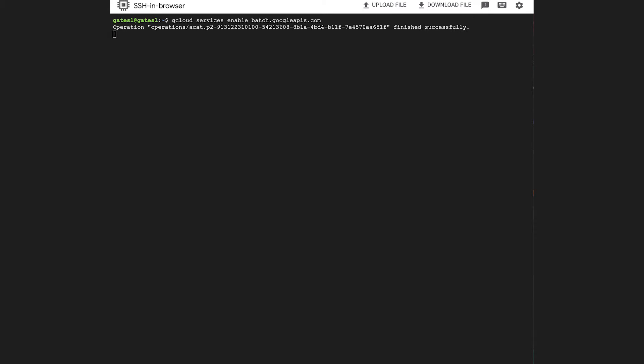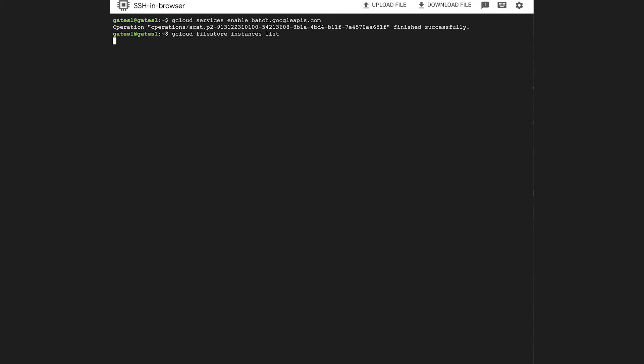The second step is to load up the file store that you're going to use. I've already done that, so let's take a look at the file store in my environment. You can see it's in the us-west-1b zone, and that's the instance we will use for our file store.